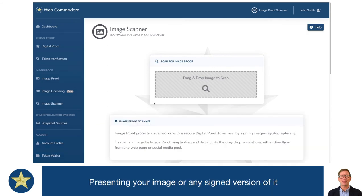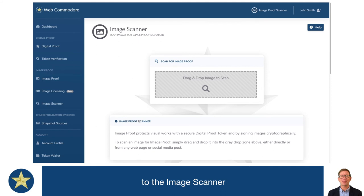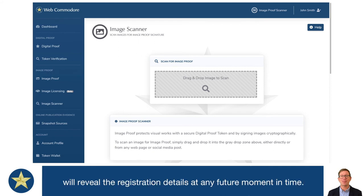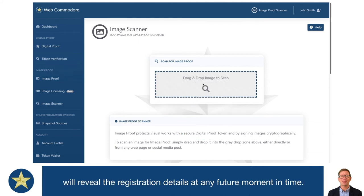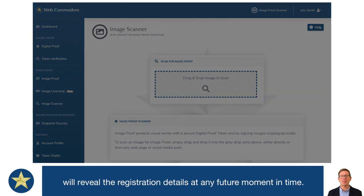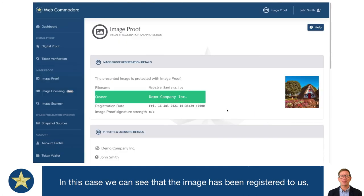Presenting your image, or any signed version of it, to the image scanner will reveal the registration details at any future moment in time.